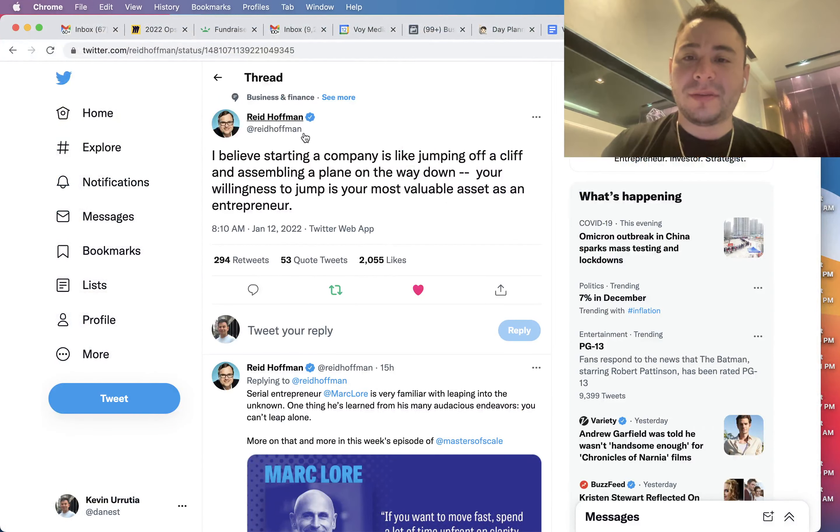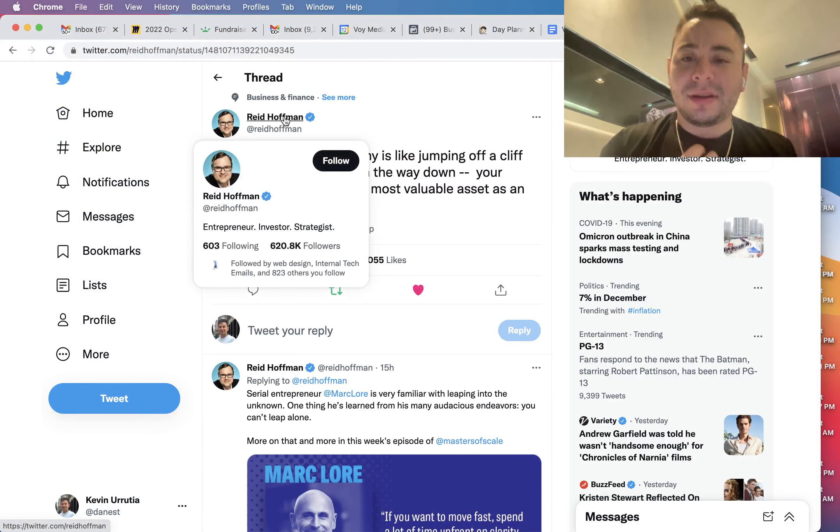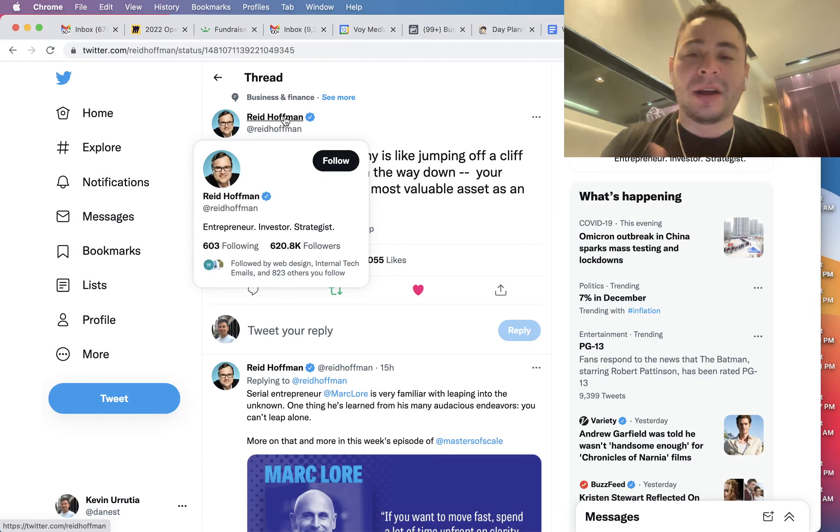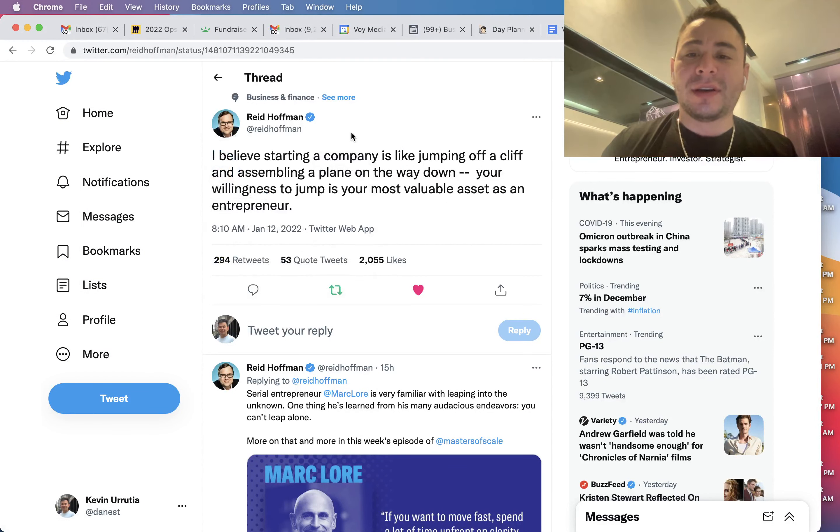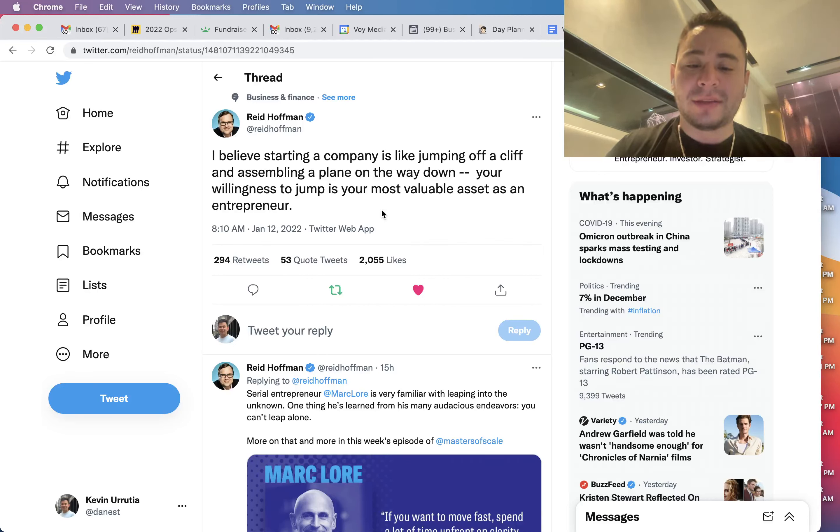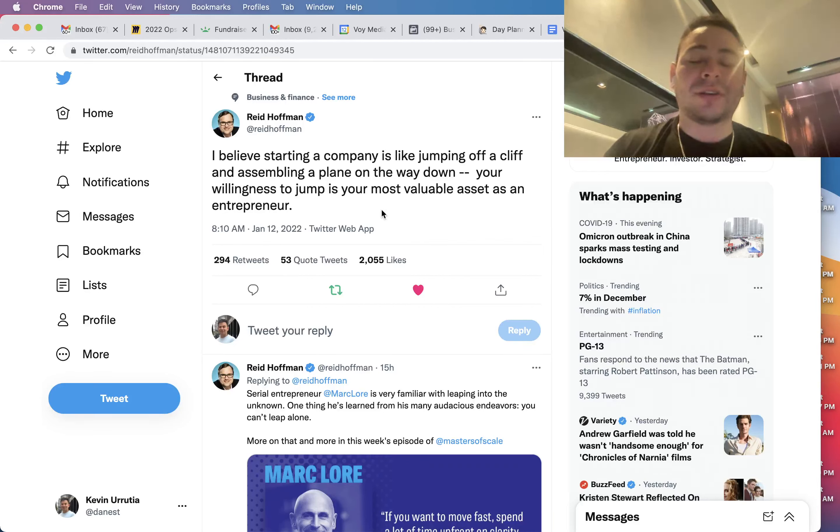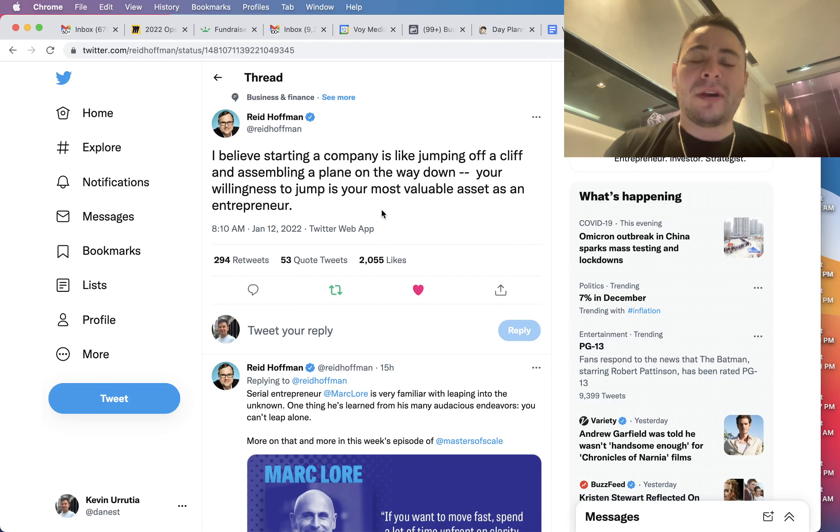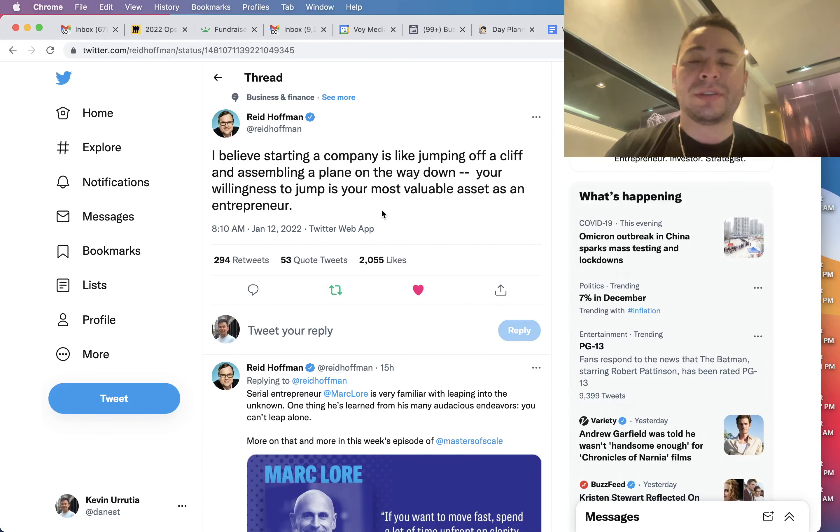But here's Reid Hoffman - entrepreneur, investor, strategist. You can read more about him, but I really like him. He also runs this great podcast called Master of Scale that talks to tons of great startup owners, business owners, true entrepreneurs that I like to follow.